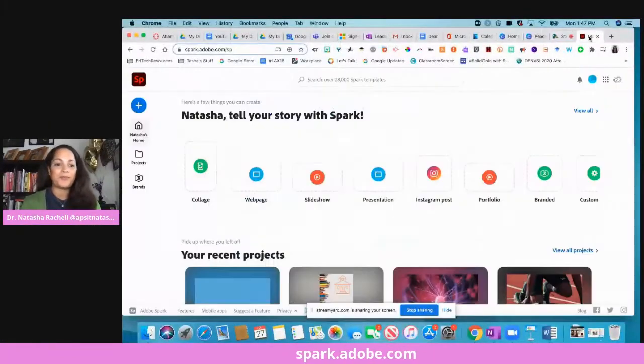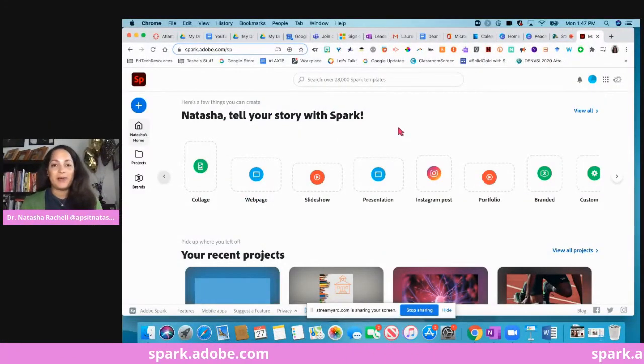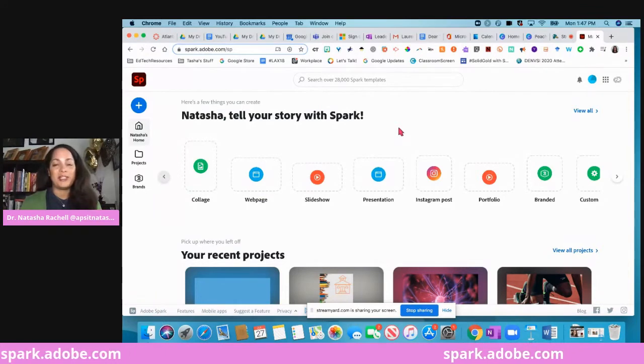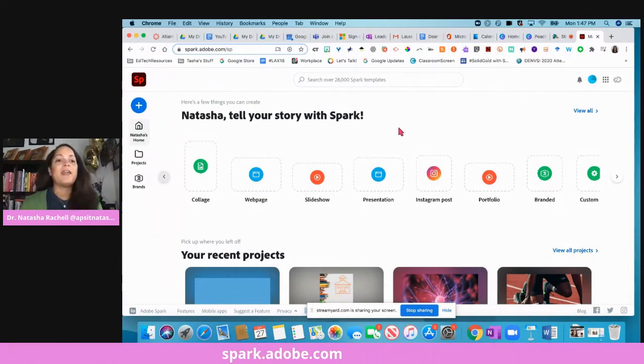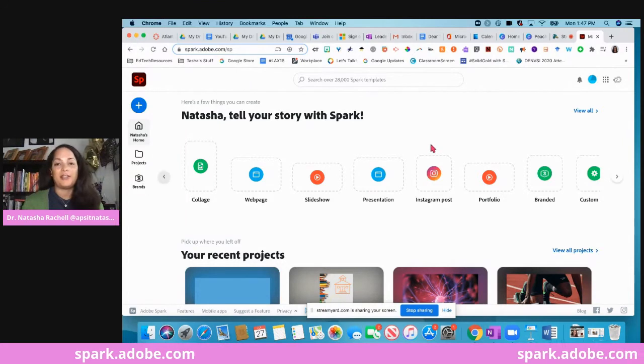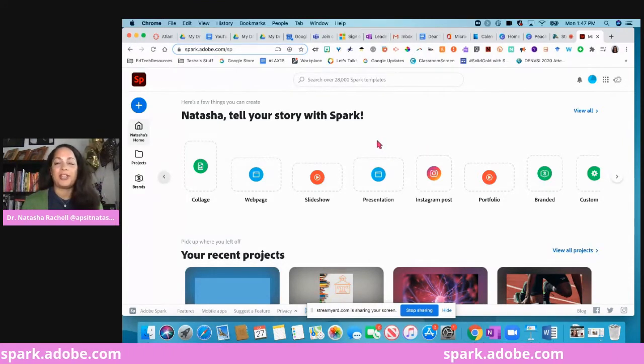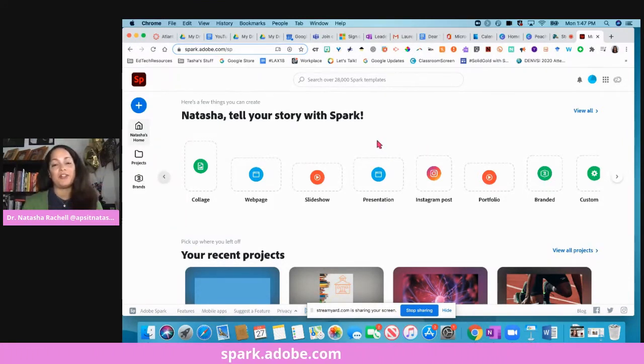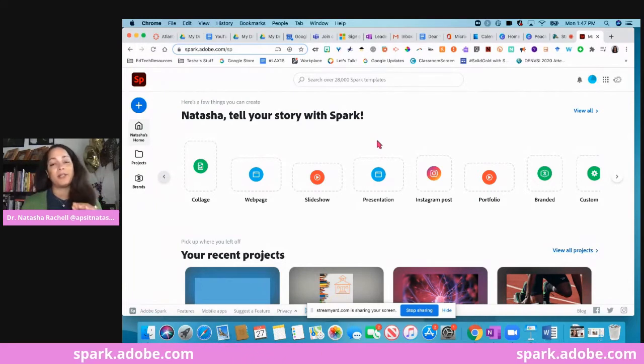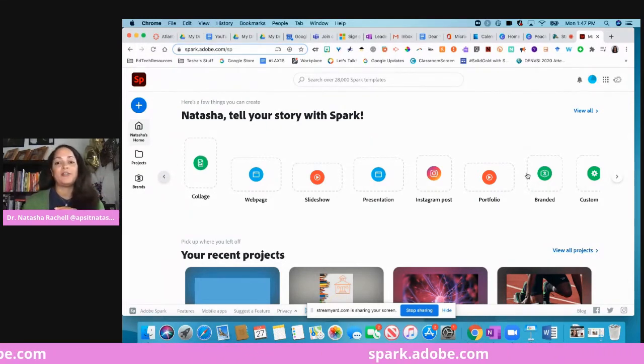I'm going to go ahead and share my screen and we're going to dive into a very quick walkthrough of Adobe Spark. You will access Adobe Spark by going to spark.adobe.com. When you get here, you'll land on your dashboard, and if you're familiar with Canva which has a free and a paid version, this is very similar but to me this is much more user-friendly.